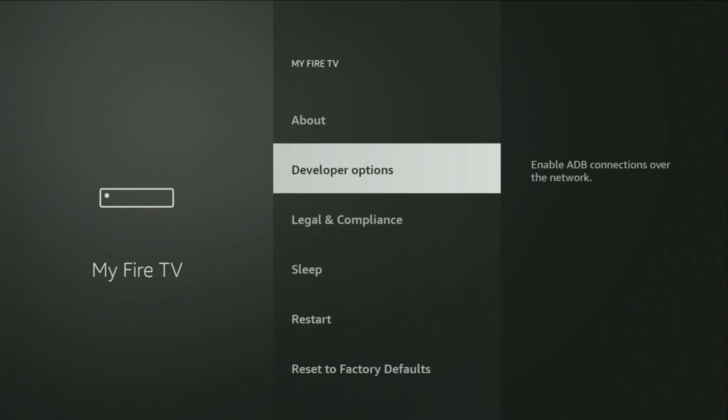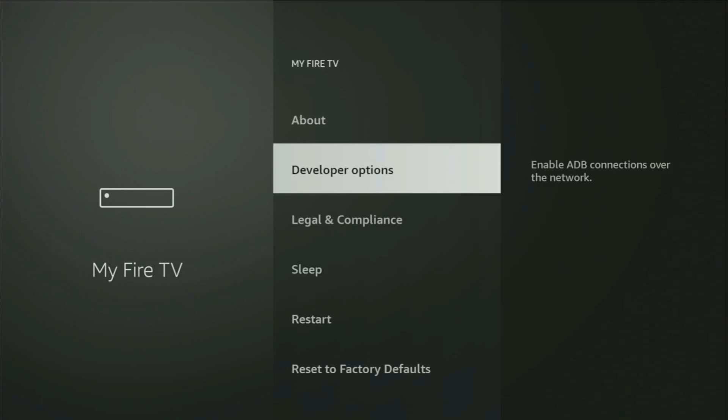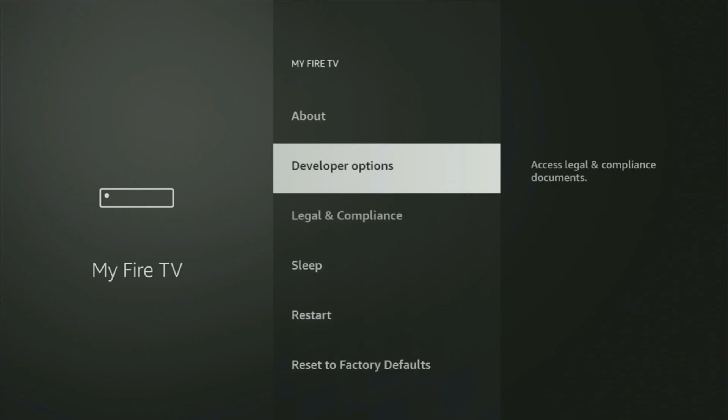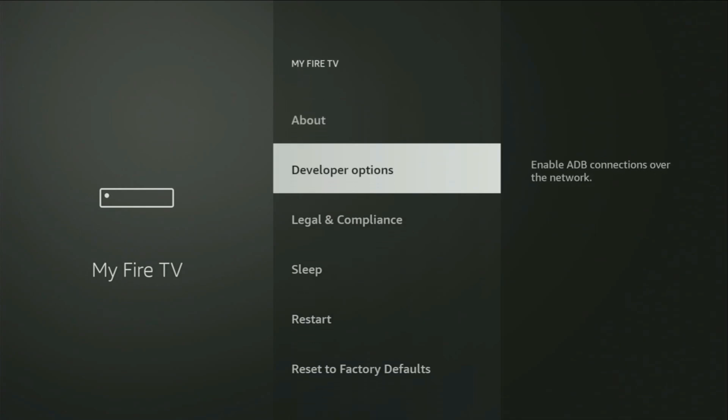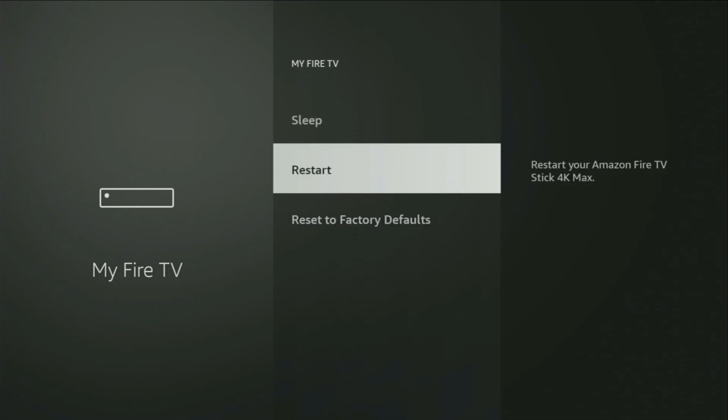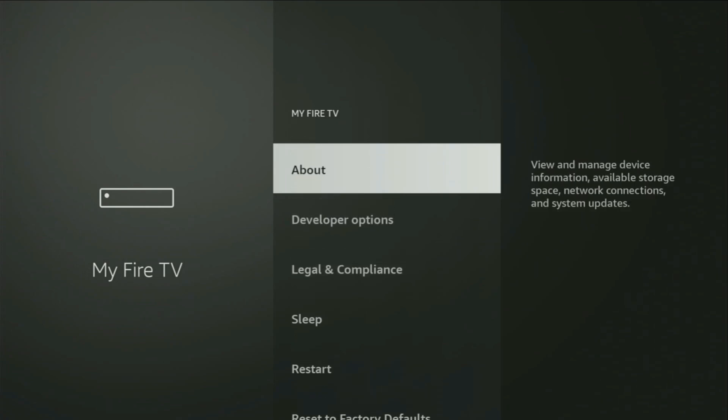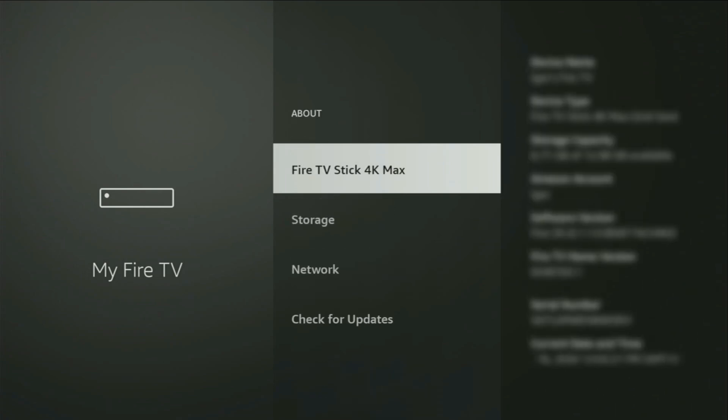And from here, you'll have to turn on the developer options on your device. But on some Fire Sticks, and especially on the new Fire TV devices, the developer options can be hidden by default. So if that's the case, and you are unable to find developer options anywhere, no need to worry, it's actually easy to make them appear. Just go to About, select Fire TV Stick, and now you'll have to click on the middle button on your remote for seven times. And do it fast. So, let's do it.